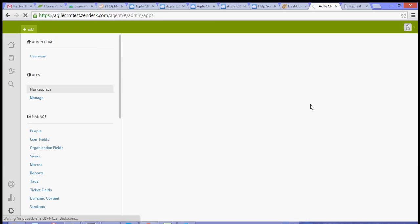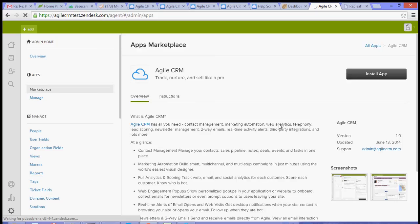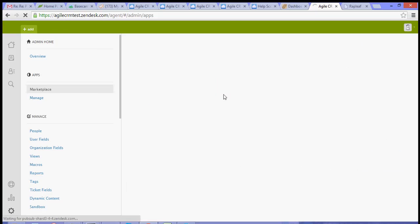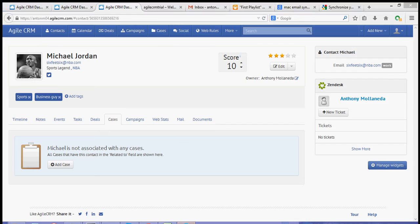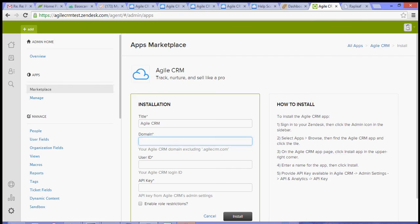Once you have the app open, just click install app. Then type your Agile domain. So in my case, I have mine. My user ID, which is my email.